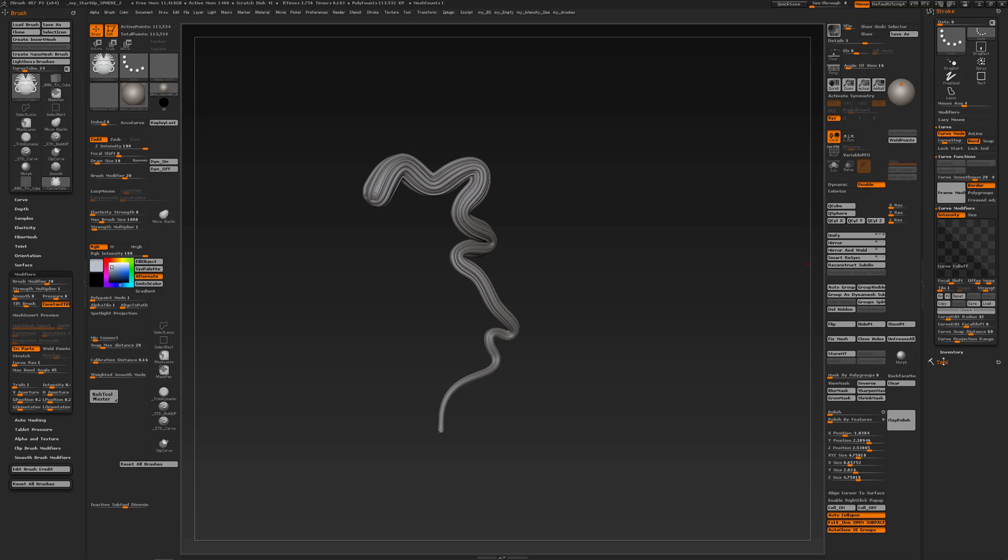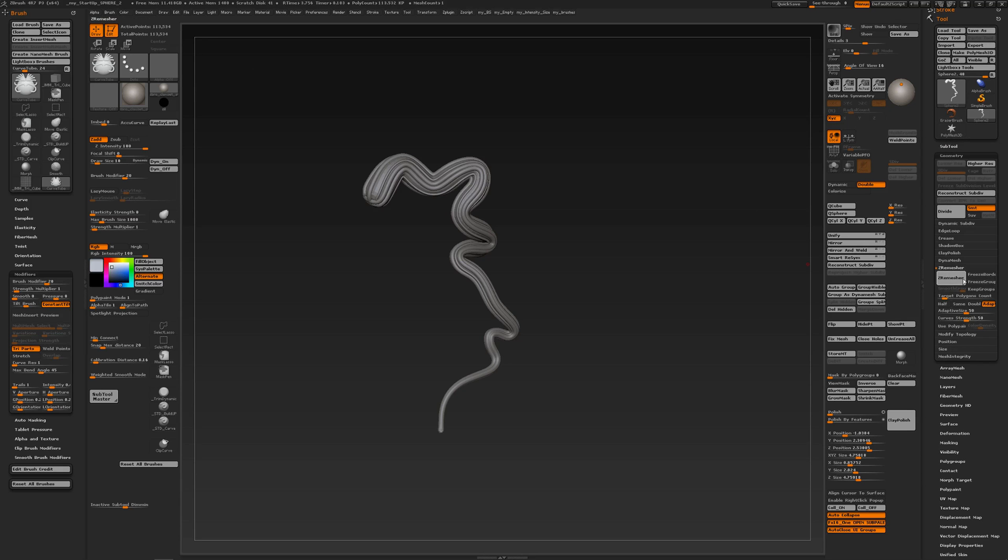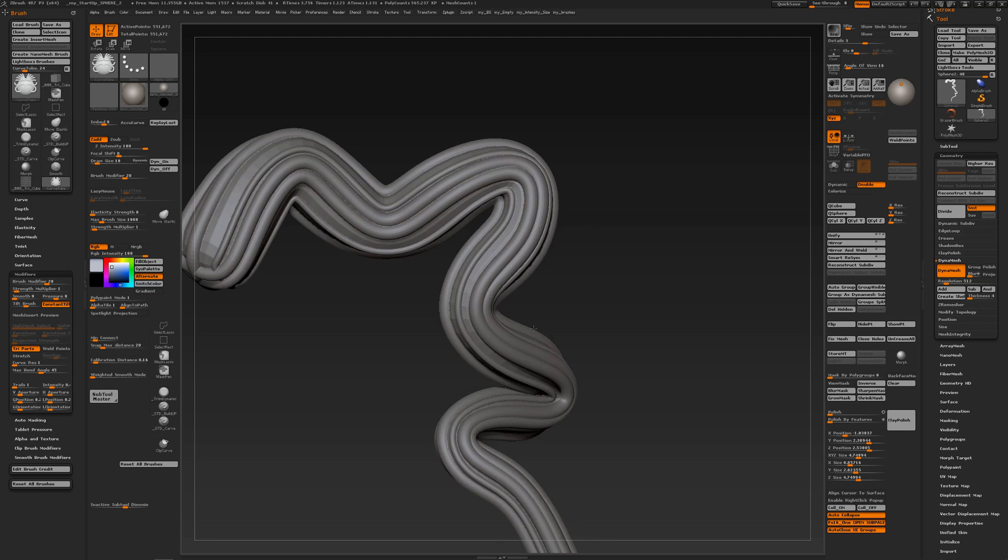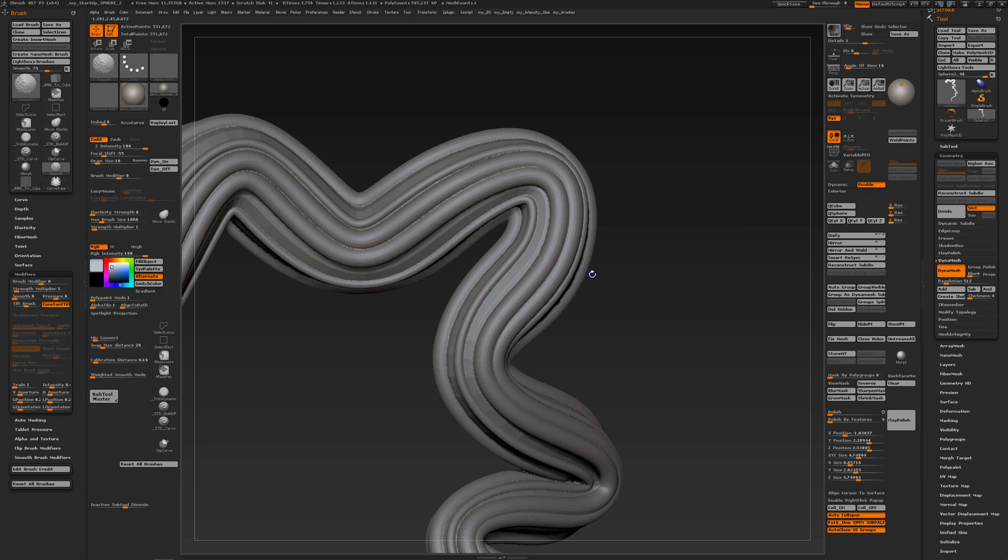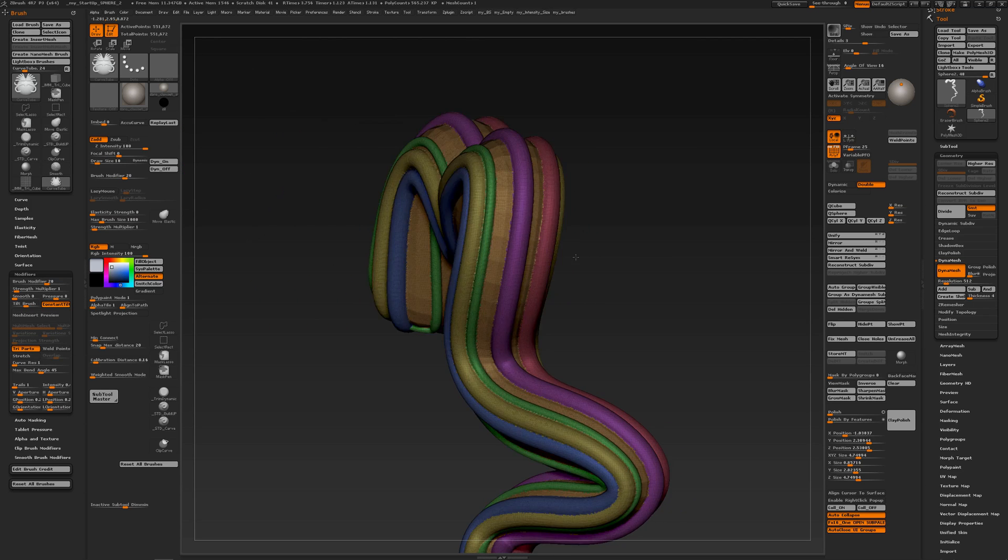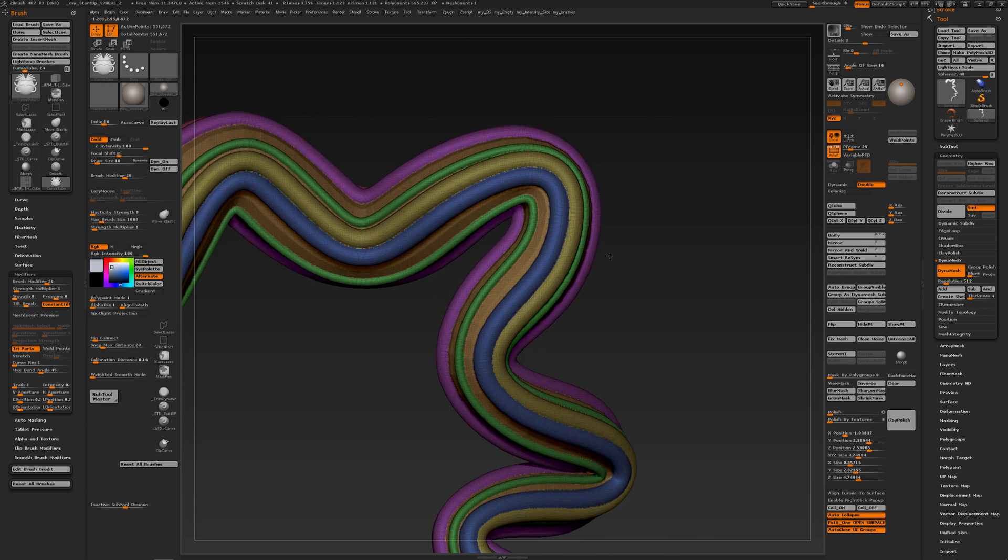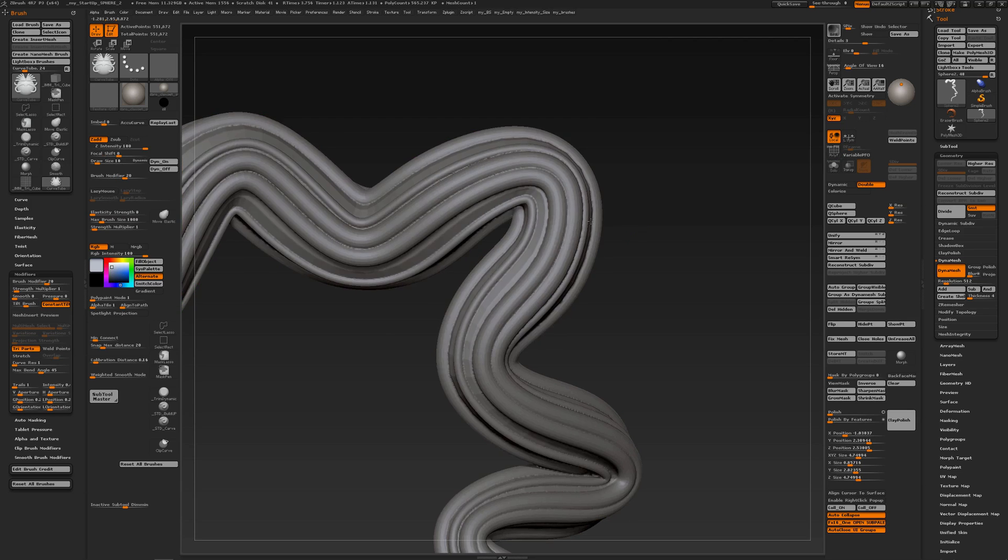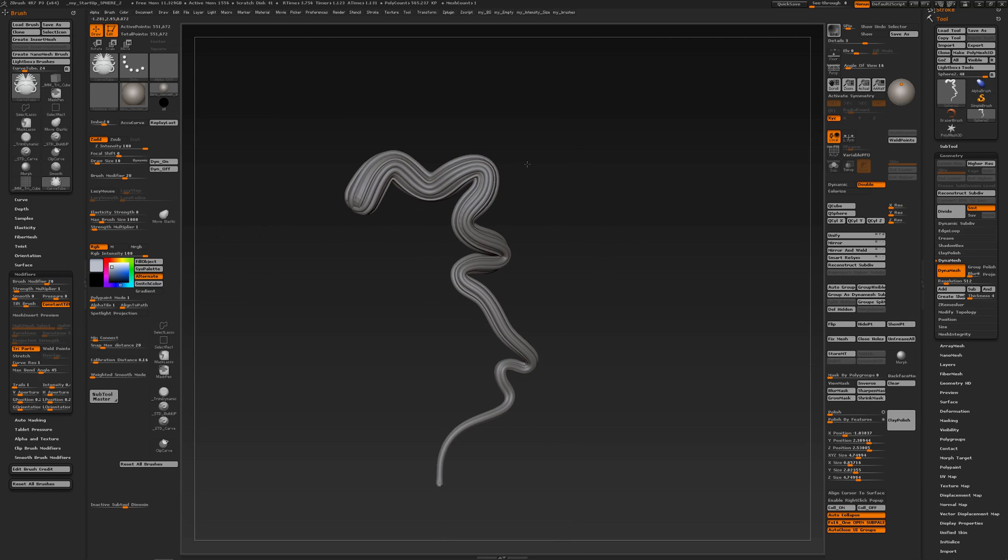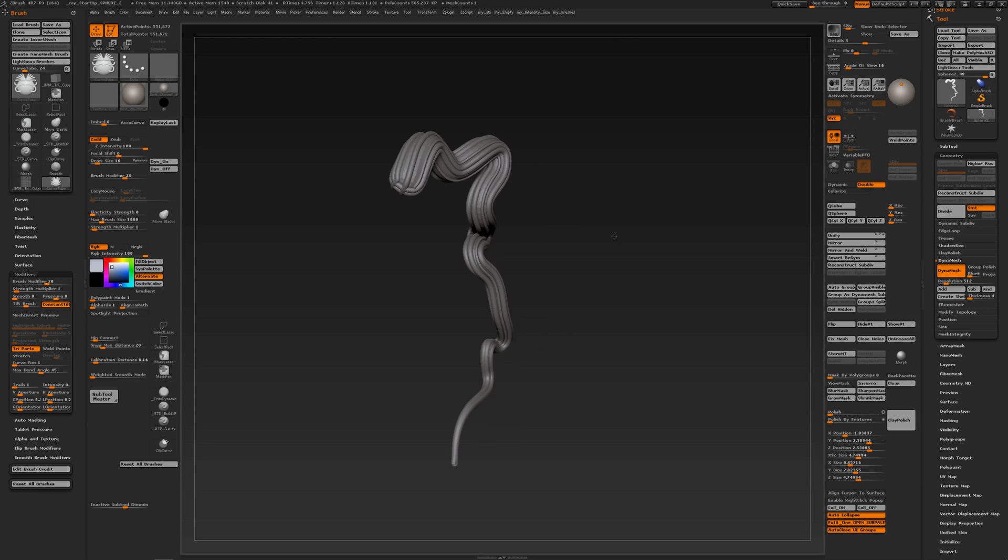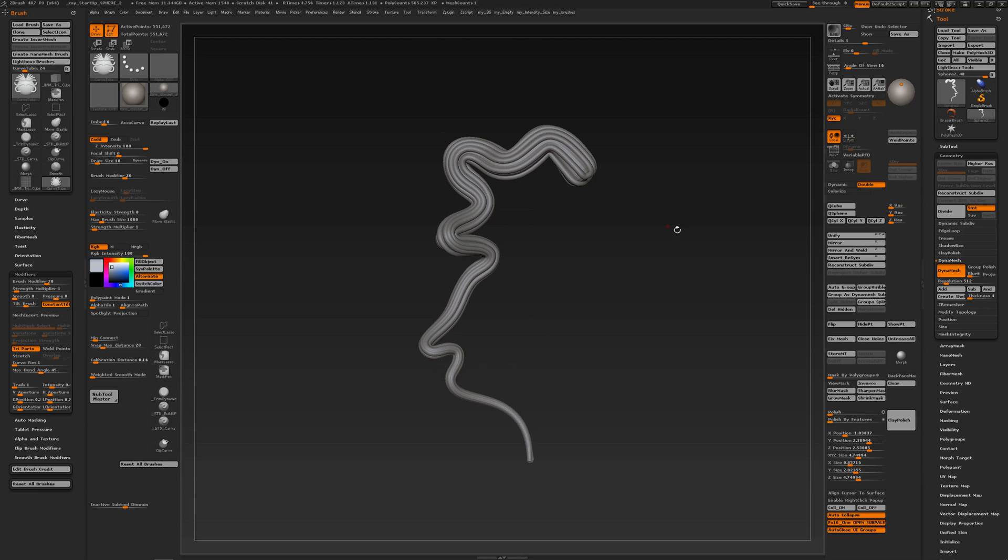I can go to geometry dynamic and click dynamic. Now I have one continuous mesh and I can do everything else with it like zero mesh or whatever, sculpt on it, do a clay polish.